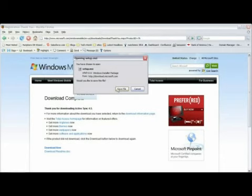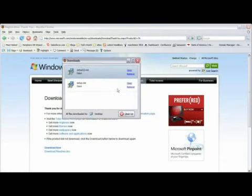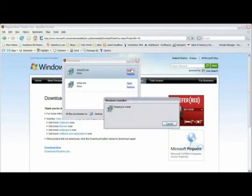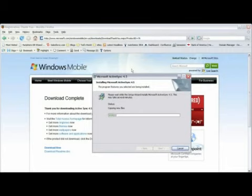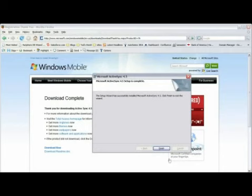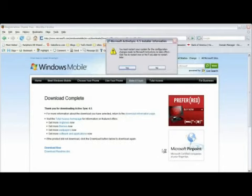You'll be prompted to save the file, and then you should open it to start the installation process. Once the installation is finished, click on Finish. You don't have to restart your computer.